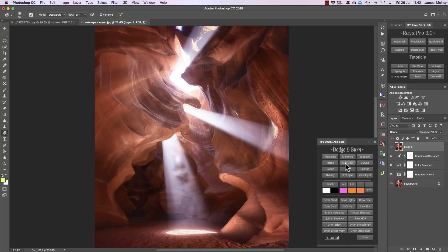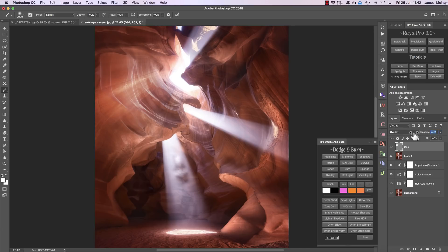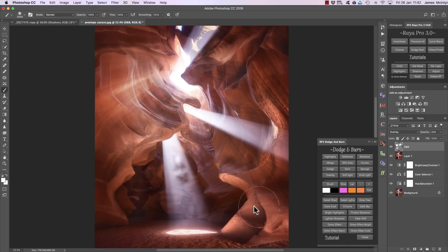Another way to dodge and burn is through a 50% grey layer. If we click on that we can do exactly what we did previously — choose a brush, choose a white foreground, and dodge or burn any area we want, changing the blend mode to change the strength. The problem with this layer is that it doesn't affect specific tones — it affects every single tone in the image. So it's much better to use the highlights, midtones, and shadows options.